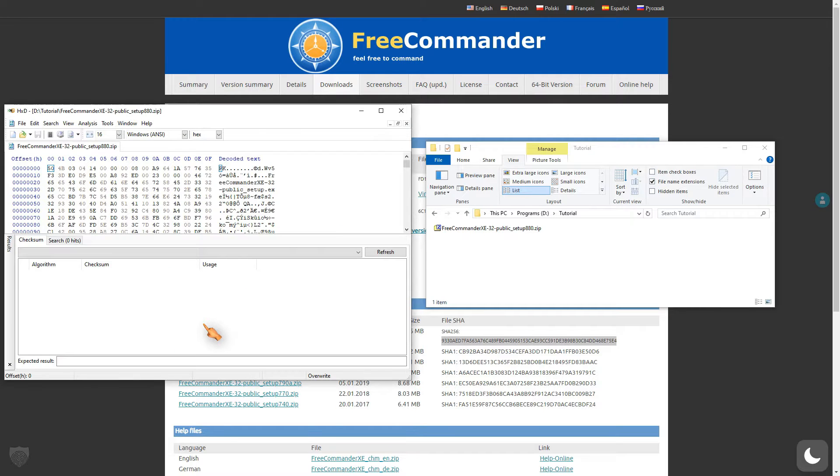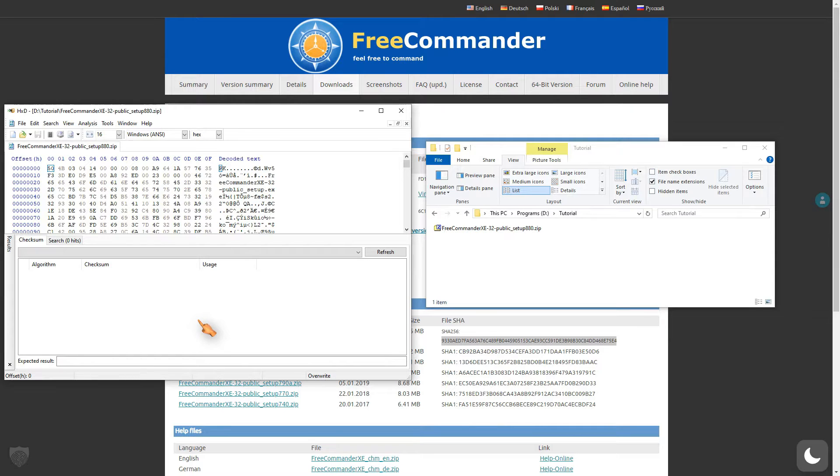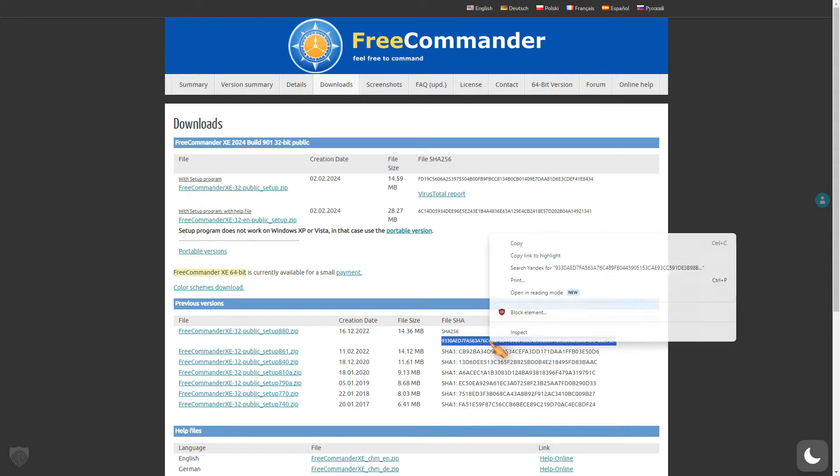There are many tools to check this, but I like to use the HXD Hex Editor. The program is very fast and available free of charge.